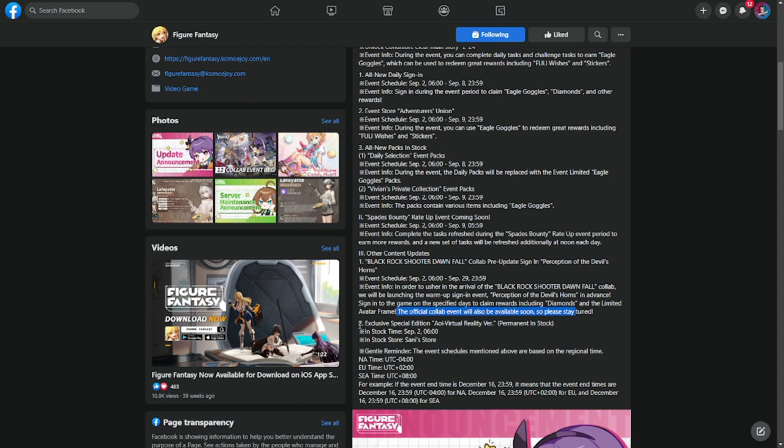The last one is exclusive special edition: our virtual reality version permanent in stock. This is a new skin which, if you noticed in my thumbnail, that is what will become Always New's skin. In stock in September 2 and will be permanently available in the Sunny Storm.